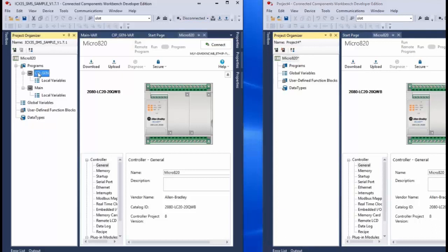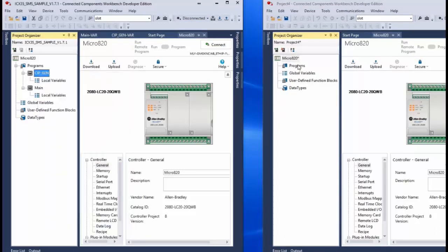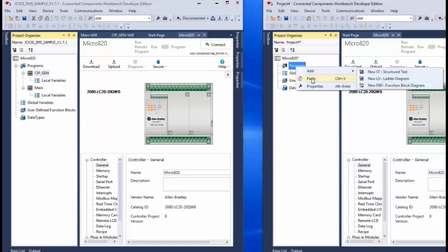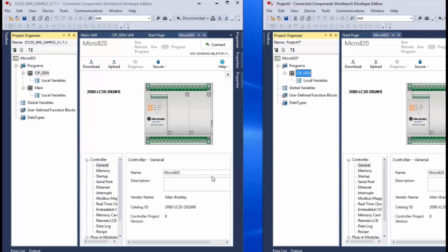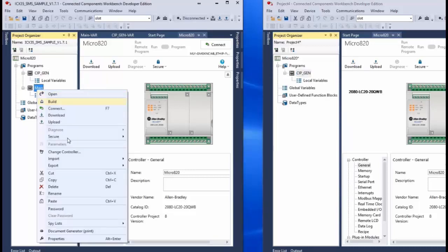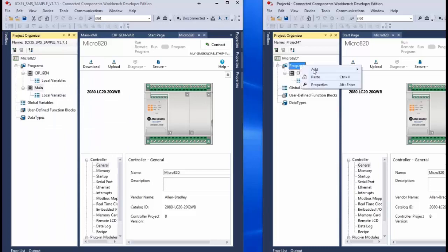An easy way to do this is to just copy each of the two programs and paste them into the programs folder of your project file. This makes it easier to integrate the module's functionality into your current system. Just be sure that you do copy over both programs and that you have all the tags necessary for the normal operation of the ICX35 gateway.